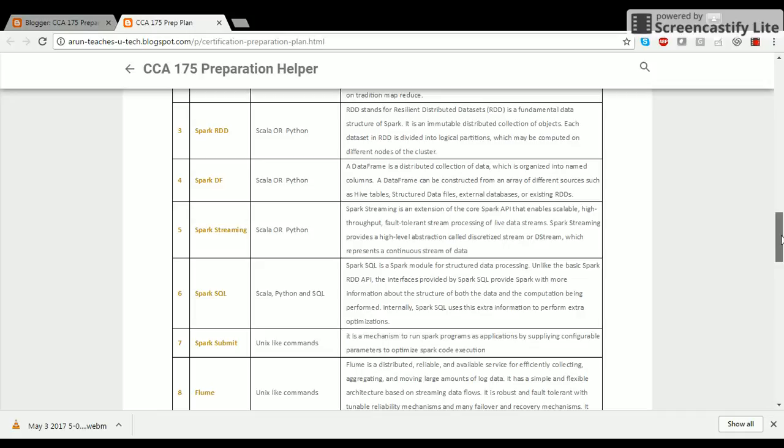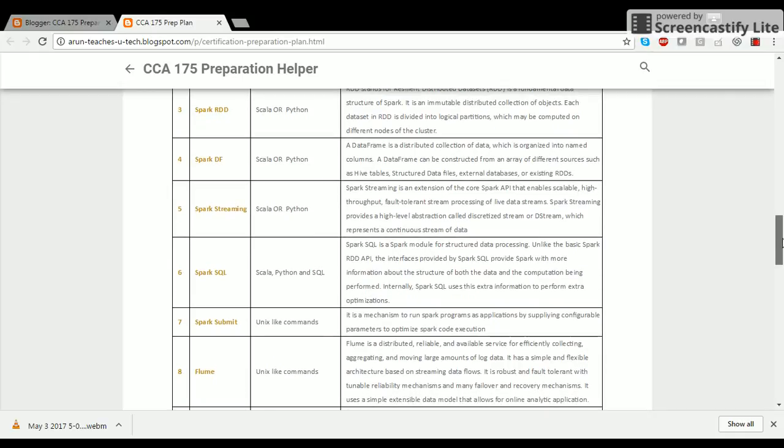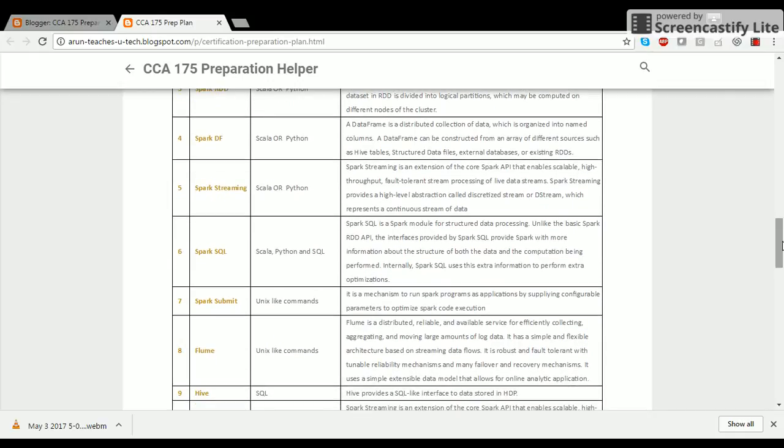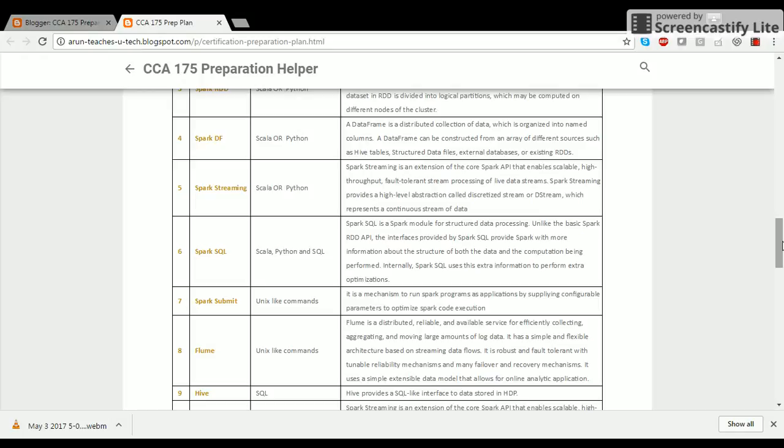You can run a Spark program on YARN which is a cluster management framework purposely built for HDFS. The next part is Spark RDD. RDD stands for Resilient Distributed Data Sets. It's a fundamental data structure of Spark. It is an immutable distributed collection of objects. Each data set in RDD is divided into logical partitions and each partition is processed on a different node. You take a huge data set, divide that into pieces, take those pieces into different nodes and apply your code to process data on each node so that you leverage the computational capacity of several nodes within the cluster.